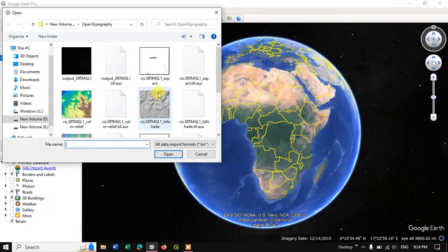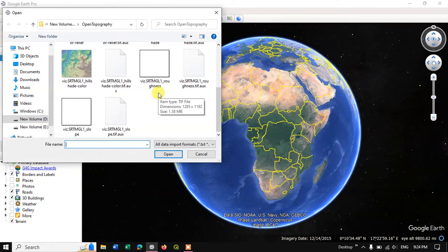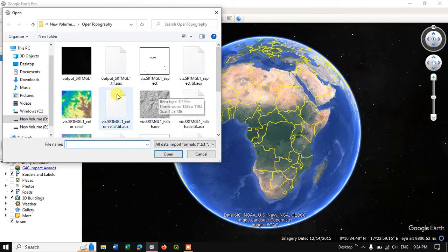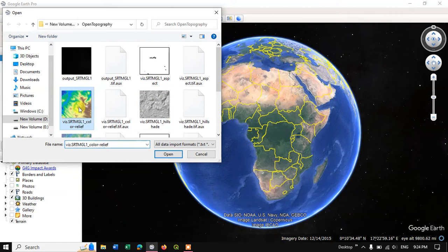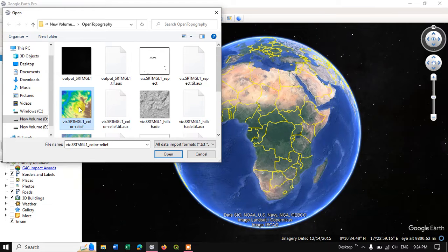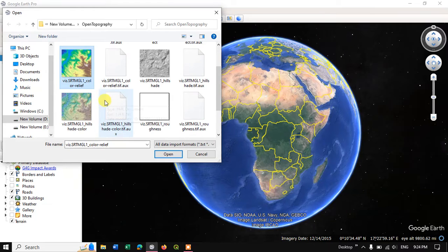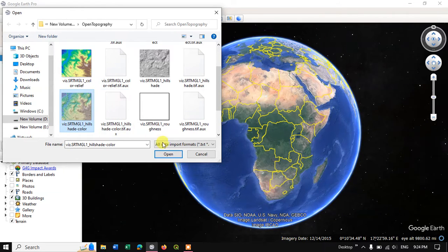So here you can see I am having a few images. So these images are geotyped. So let me open one among this image.